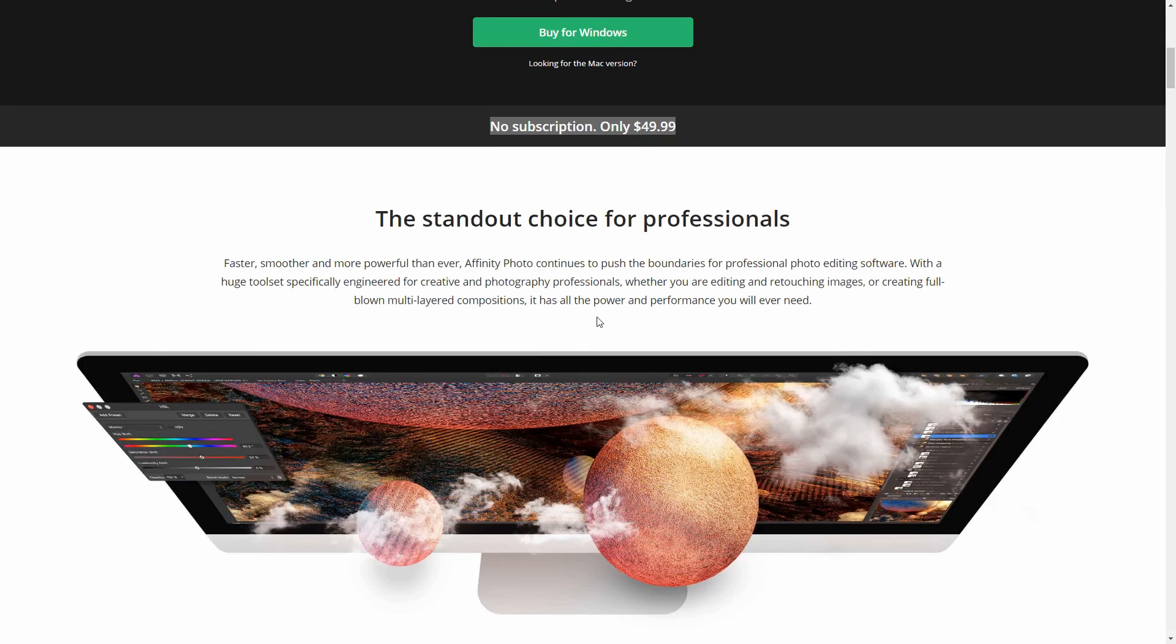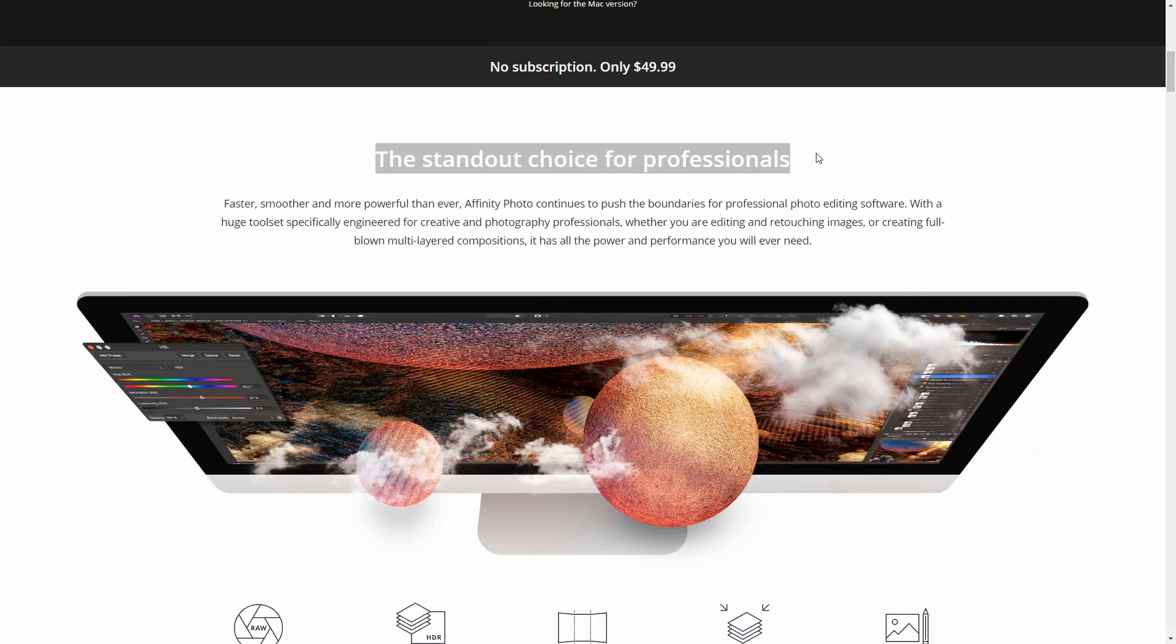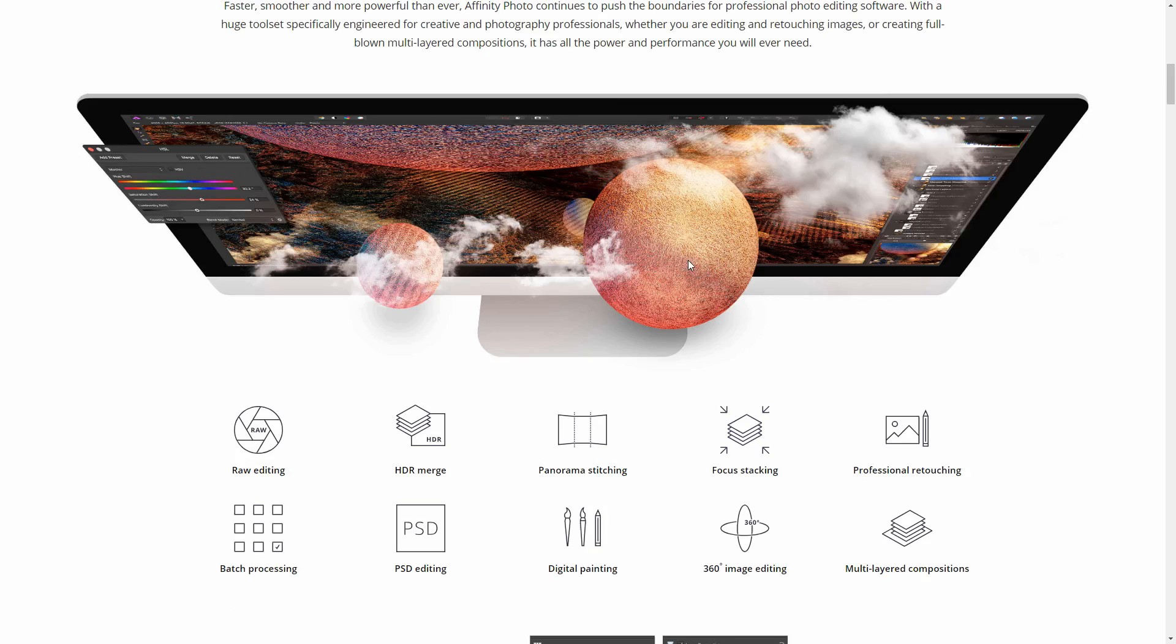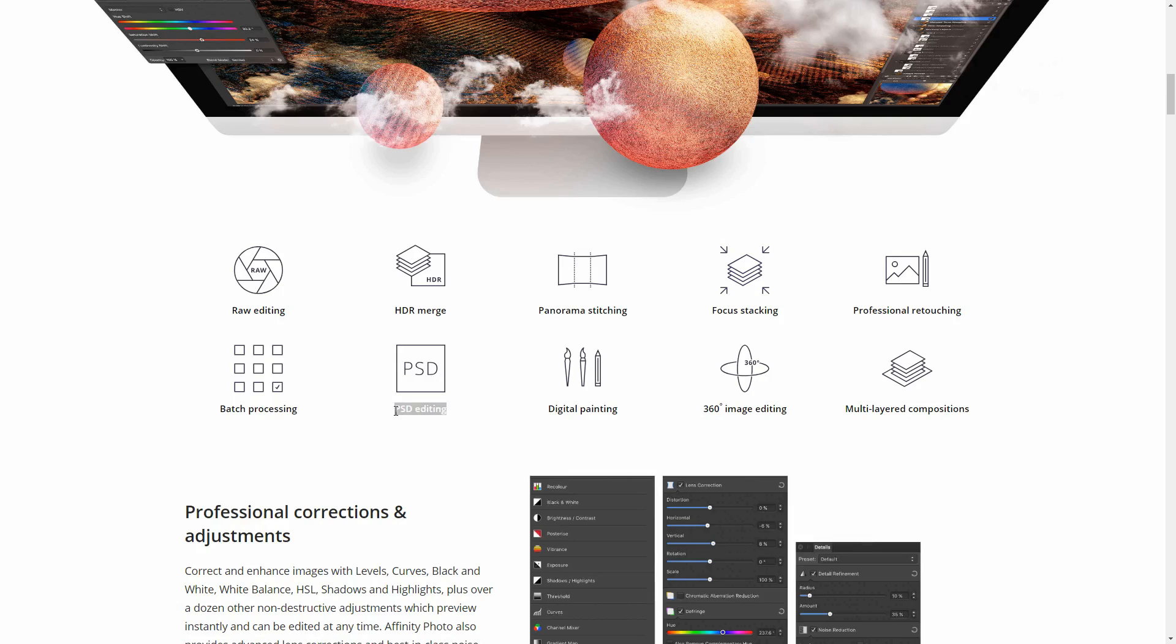It says a standout choice for professionals. I will link the official website in the description below if you want to purchase it or look through everything. It has so many unique features you can do with the program - there's raw editing, HDR merge, panorama, focus stacking, professional retouching, batch processing.